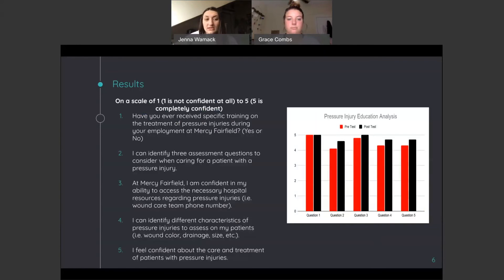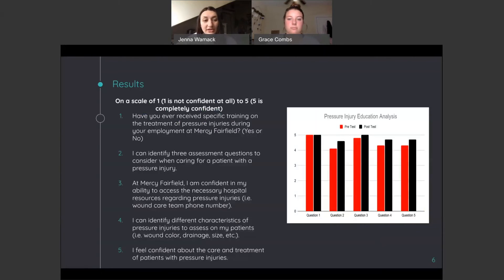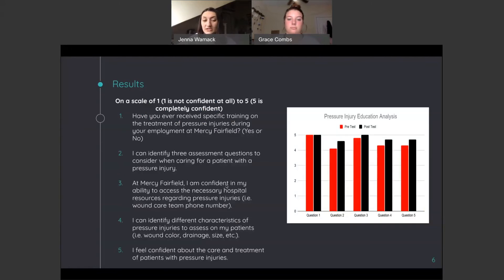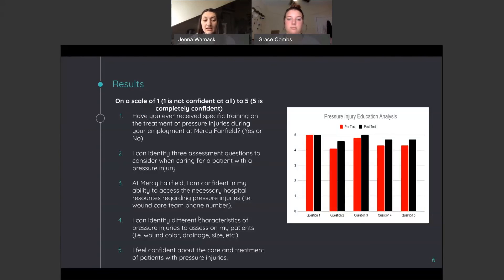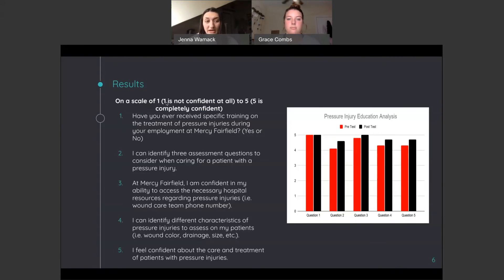Here are our results and included we have our pre and post test questions. We had questions one through five about a couple different things just about the training that they've received, different assessment questions, and just measuring their overall confidence in their ability to assess different characteristics of their pressure injuries and how confident they feel in caring and treatment for their pressure injuries. And it was a Likert scale used from one to five, one being not confident at all and five being completely confident.